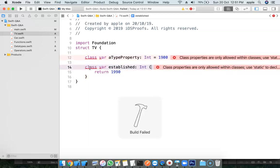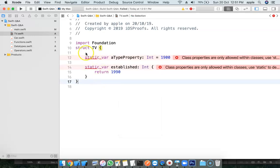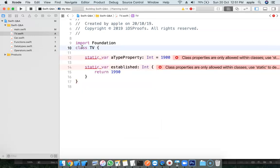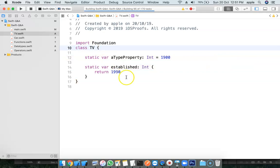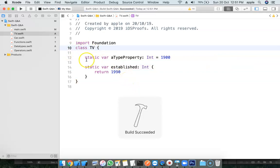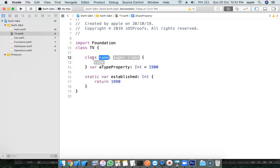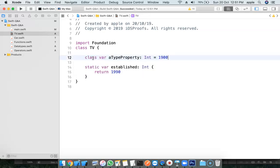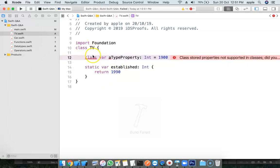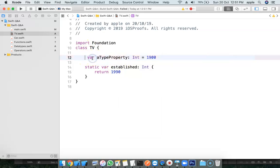In a struct, I cannot use the class keyword. In a class, I can use static. But if I try to use class instead of static in a class, by using the class keyword you cannot declare a type property — to declare a type property you must use the static keyword.